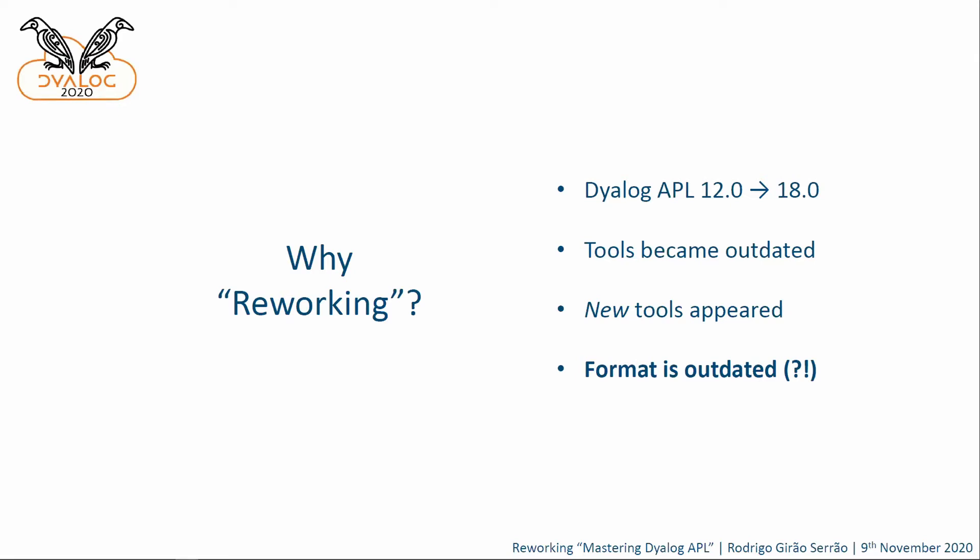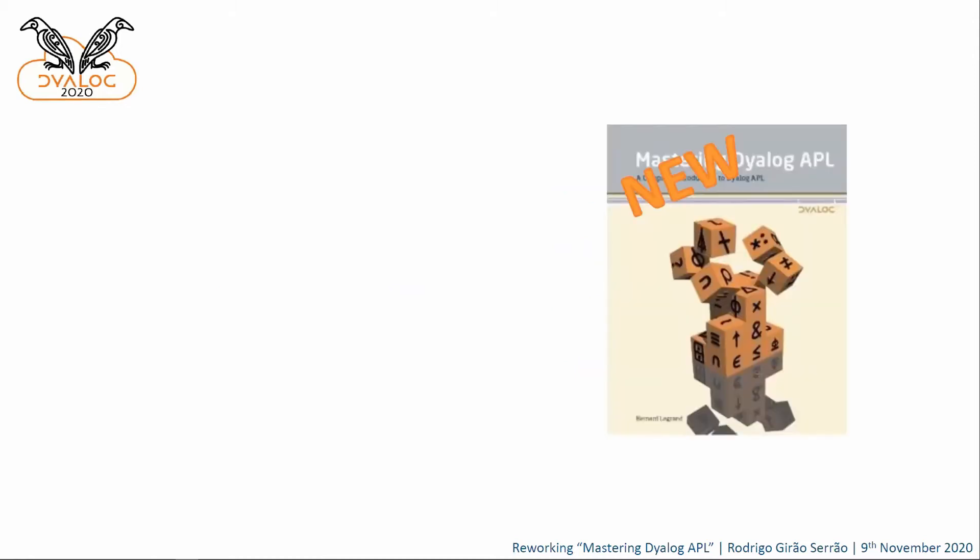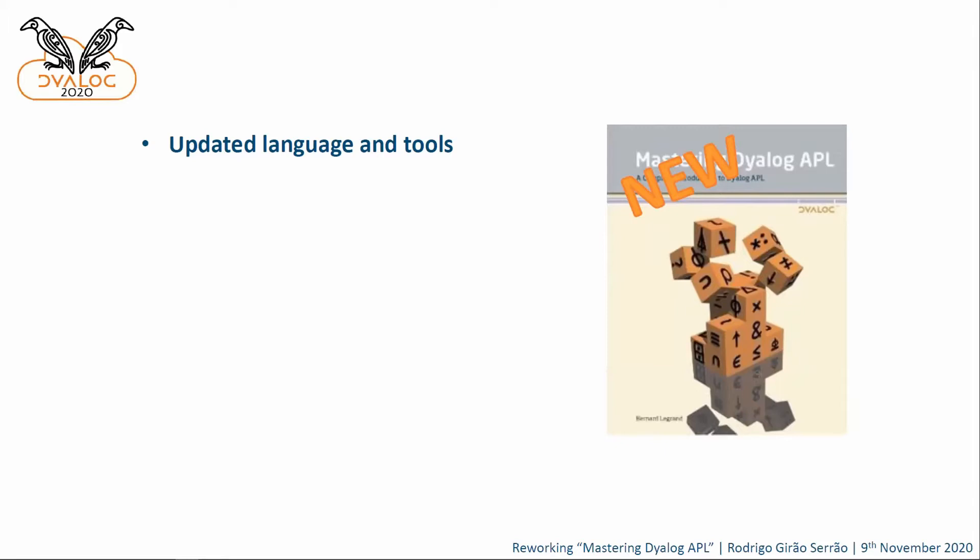So now that we have this settled, what is it that we are looking for? We have a problem, as in the book is great, but needs some reworking. So what do we want from this reworked version of the book? There's a couple of things we would like. Of course, we would like to update the language and the tools. So if we are writing a tutorial, the tutorial better work for the most recent version of APL, and for the most recent tools, that would be really nice.